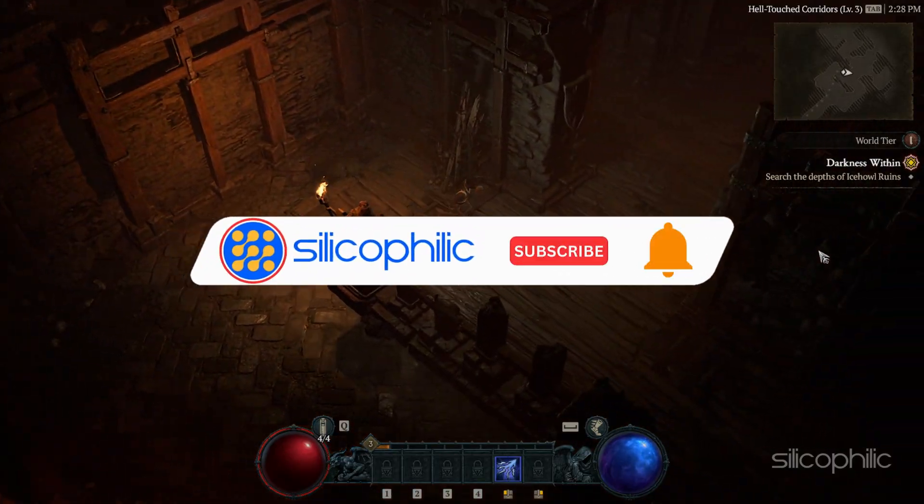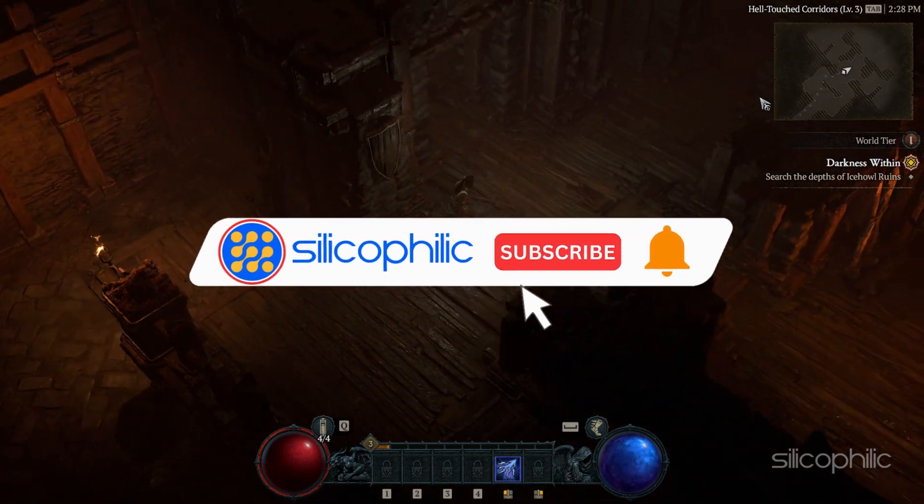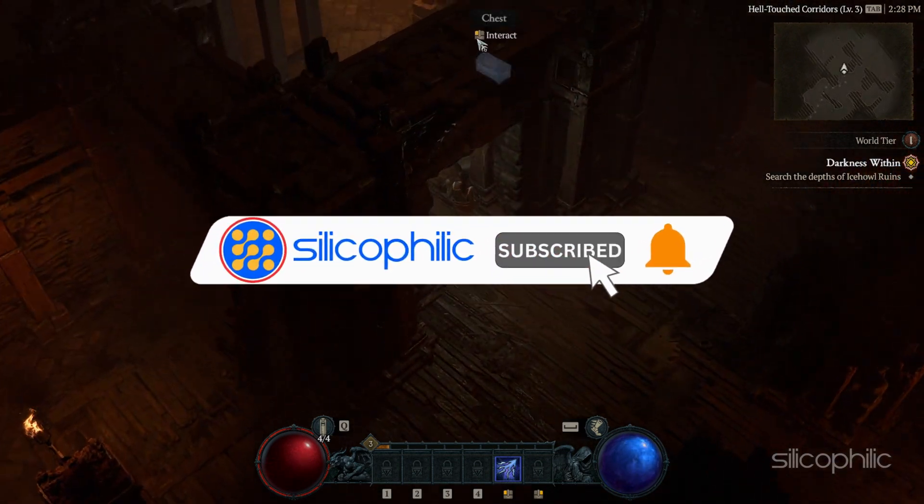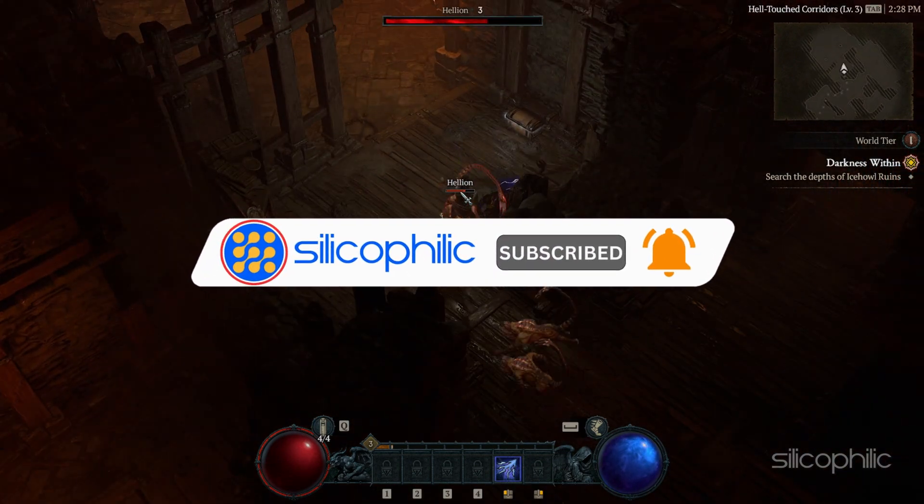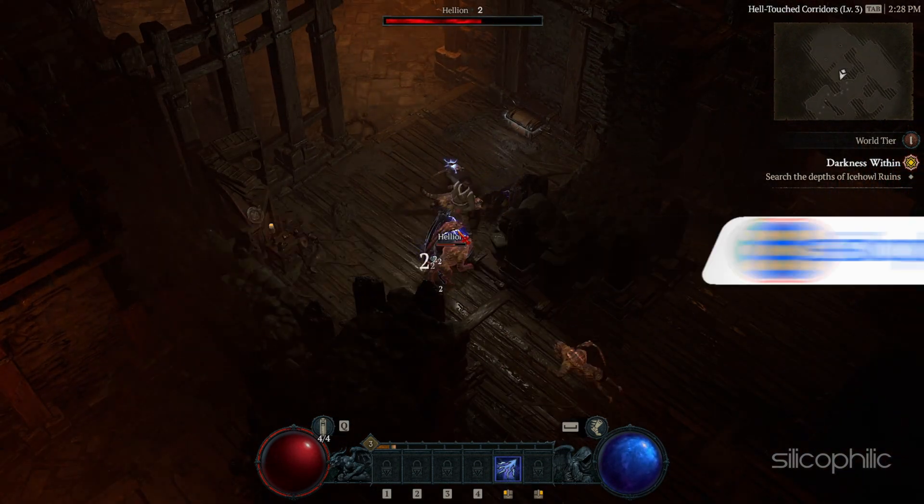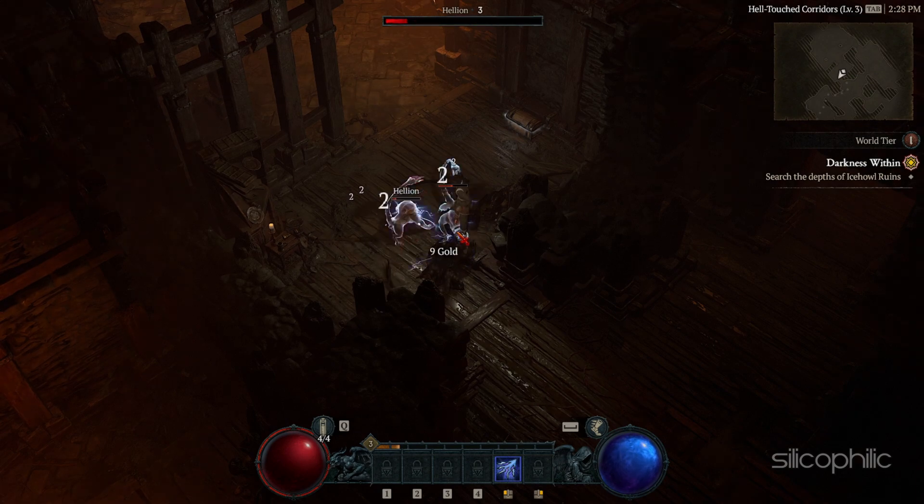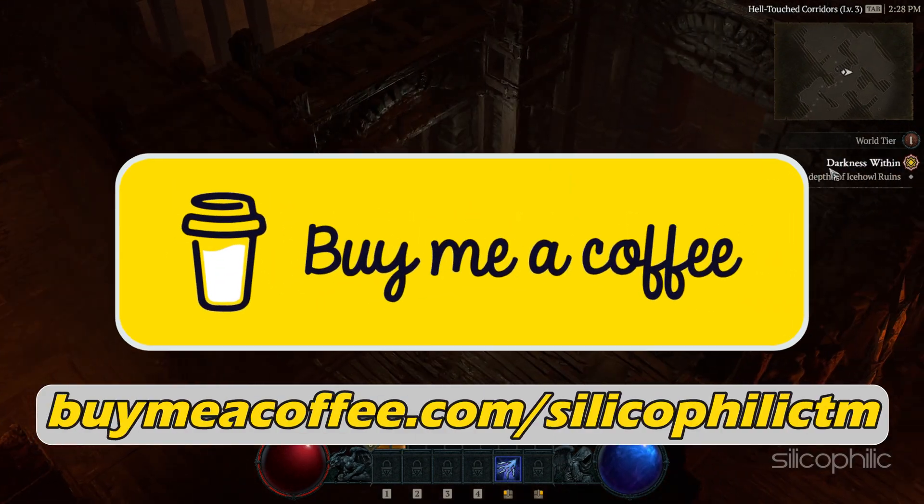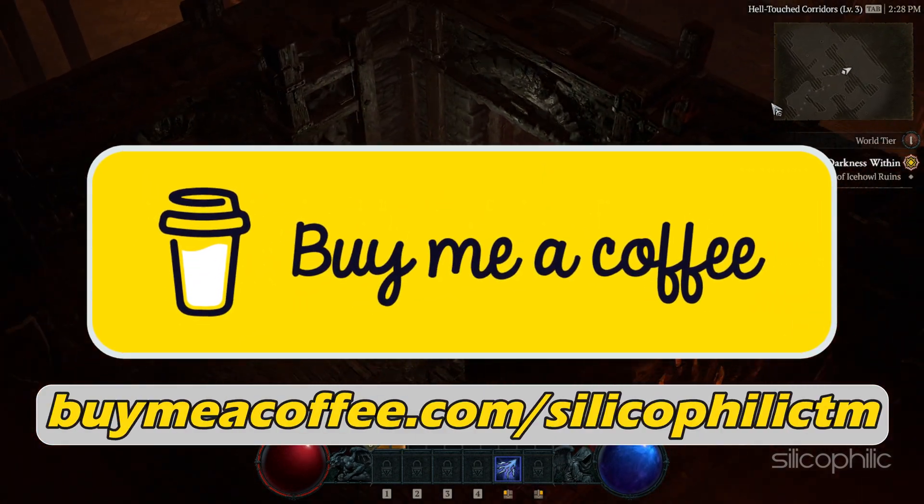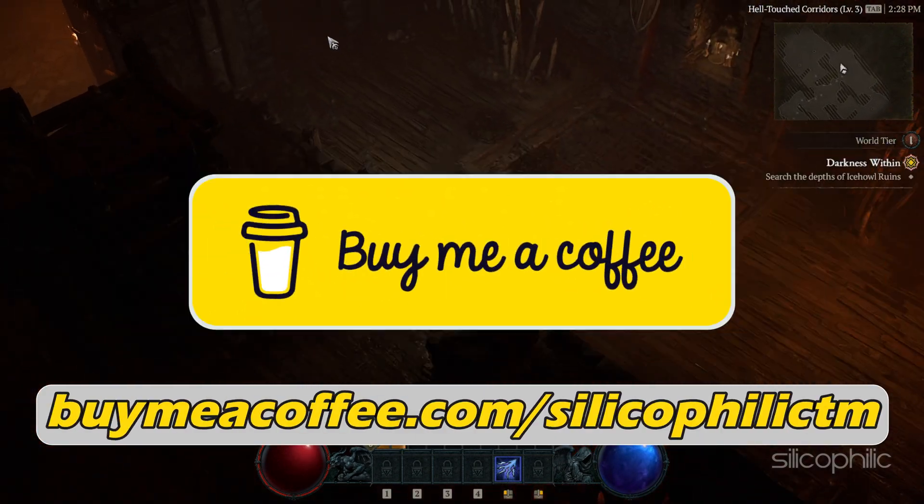Before we move forward, do us a favor by subscribing to our channel and liking this video. It's free and helps us a lot. You can also support us through BuyMeACoffee.